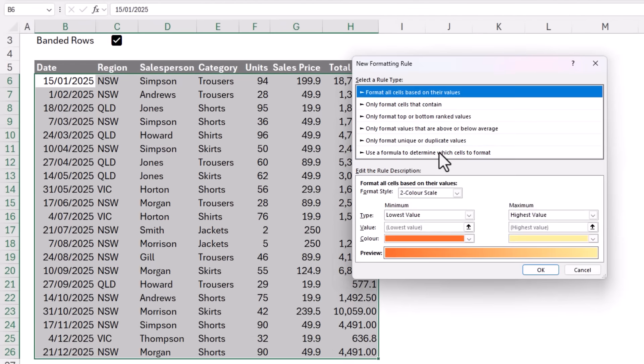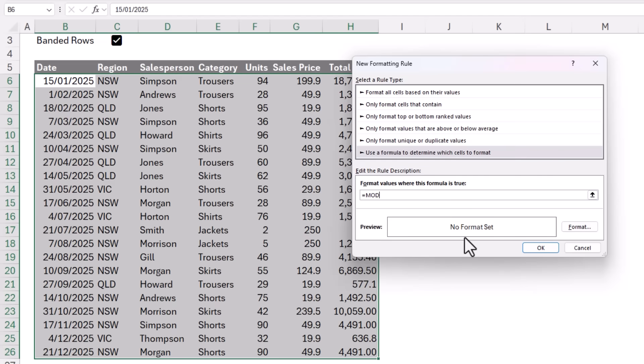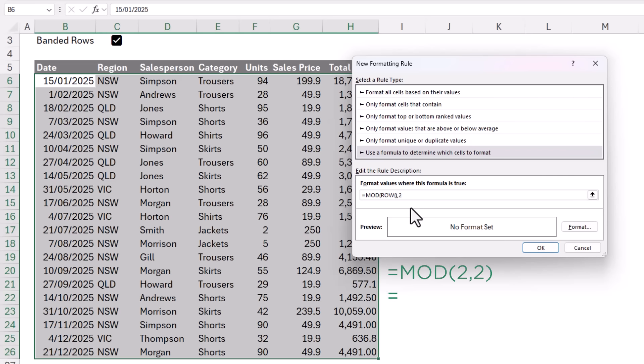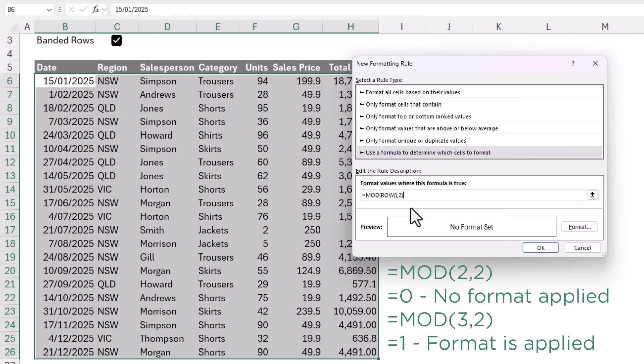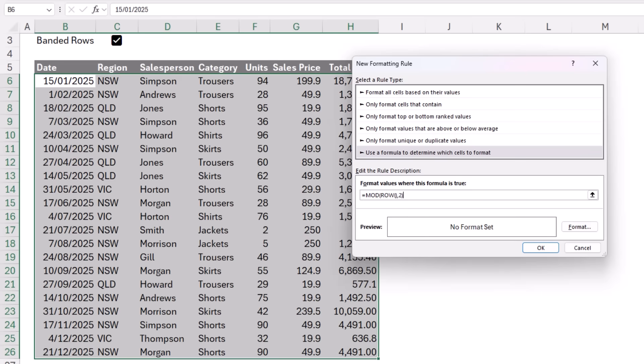And here I want use a formula to determine which cells to format. My formula is equals MOD and then I'm going to use the ROW function to return the row number of the current cell. So you can see I'm currently in cell B6 and the ROW function will return 6. When the formatting goes down to the next row, ROW function will return 7 and so on. And I want to divide whatever ROW returns by 2. If the row number is odd, the remainder will be 1. And if the row number is even, the remainder will be 0. And this means the formula simply alternates between returning 1s and 0s for odd and even rows respectively. And the conditional formatting will be applied to odd rows. That is rows where MOD returns 1.